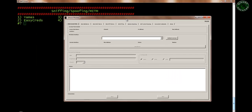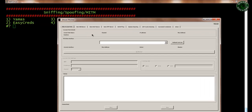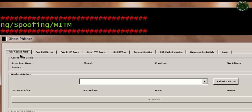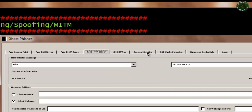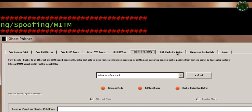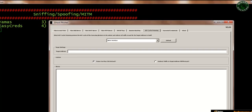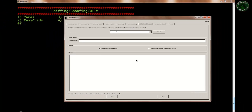I'm running a party and Xming server to connect to my Kali Linux, which is why it looks like a Windows 7 bar. This is Ghost Phishing — it includes a fake access point, fake DNS server, fake DHCP server, fake HTTP server, session hijacking, and ARP cache poisoning. These are very interesting and very useful tools for your sniffing and spoofing purposes in hacking.